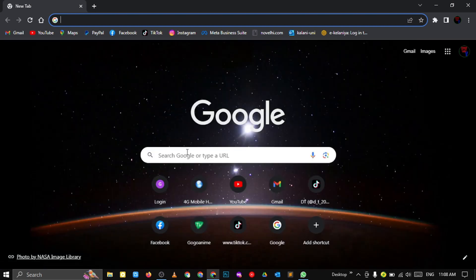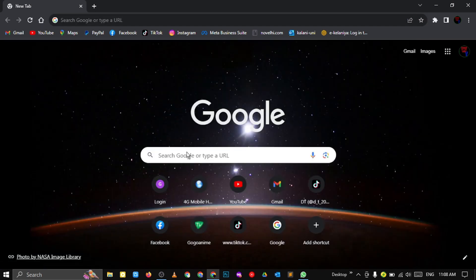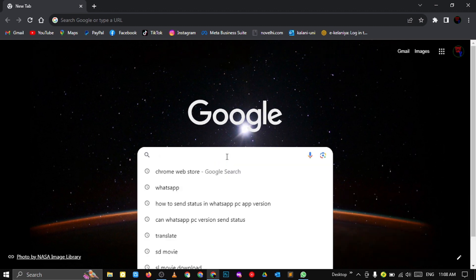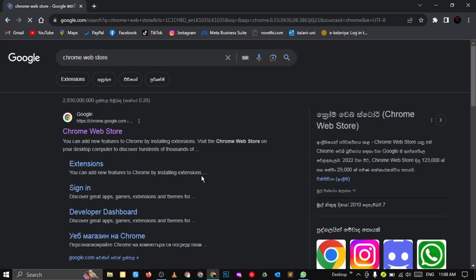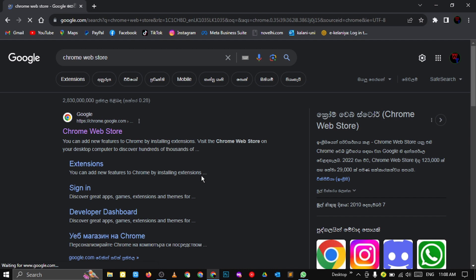As the first step, go to your web browser and search Chrome Web Store. It's best if you can use Chrome Browser for it, because you don't need to sign in.